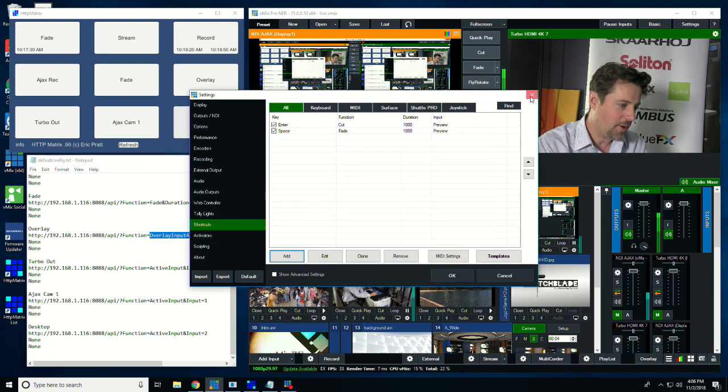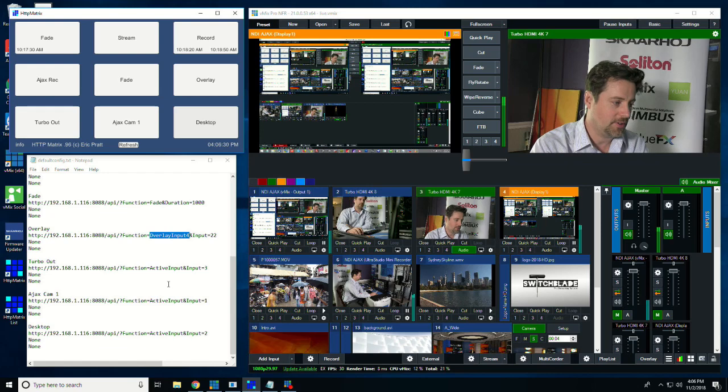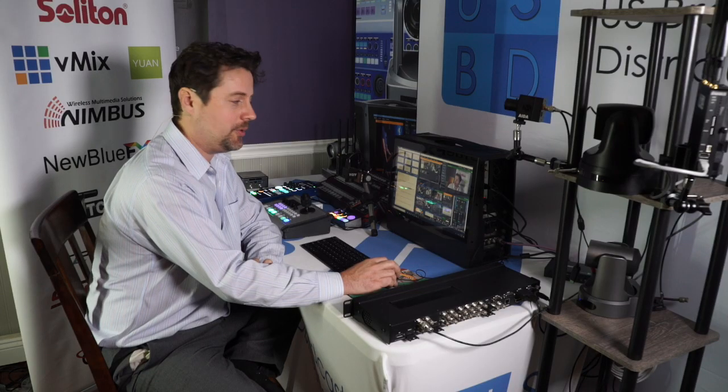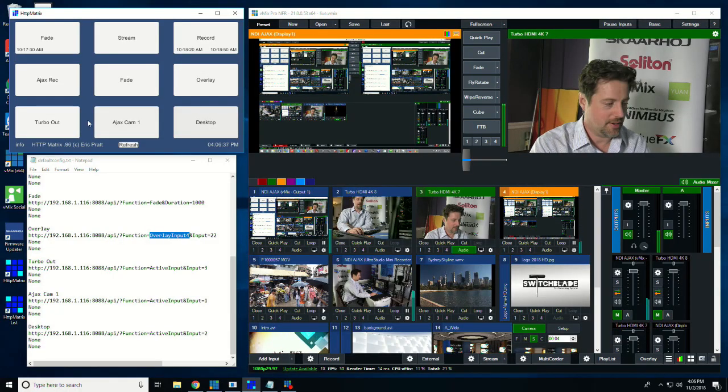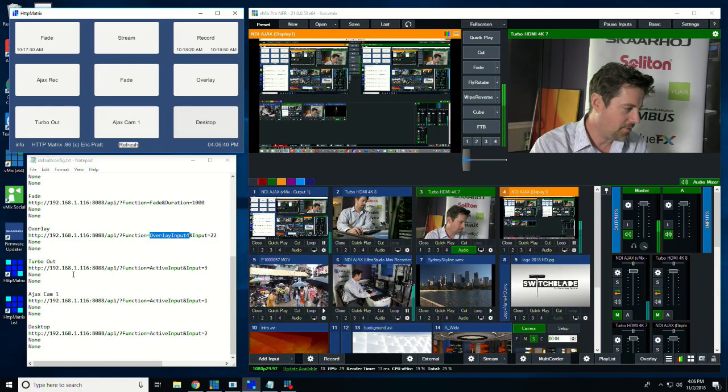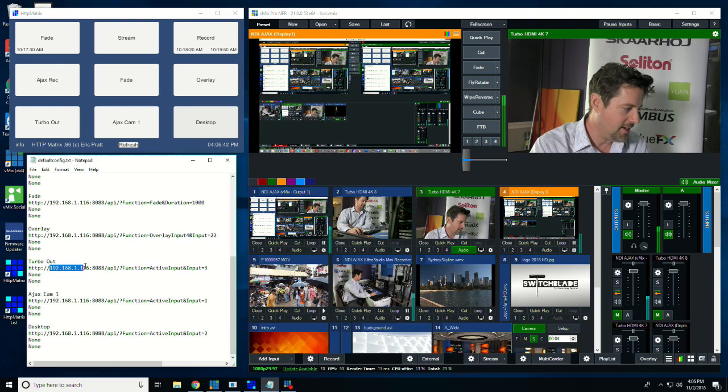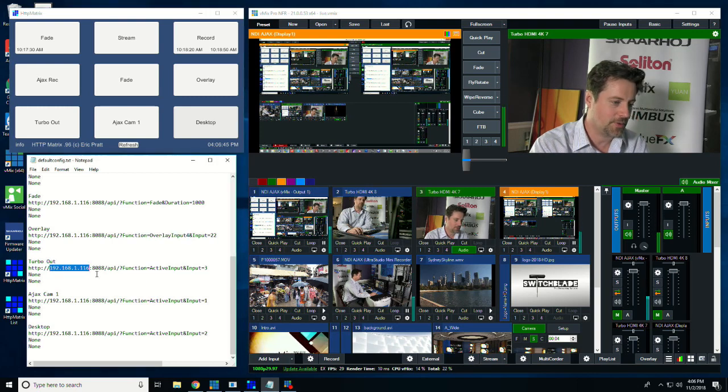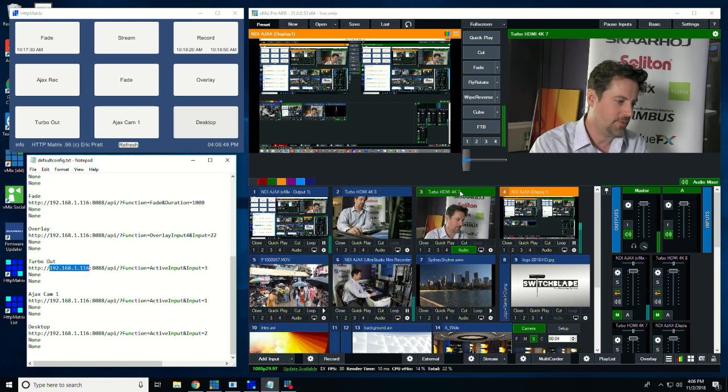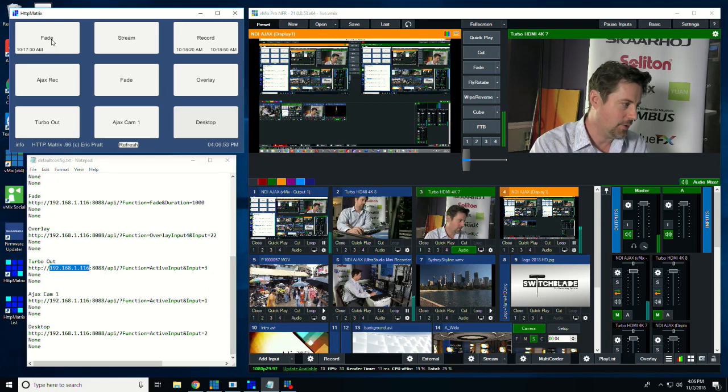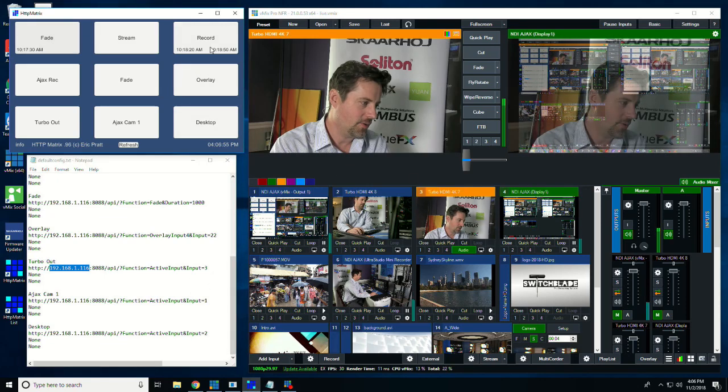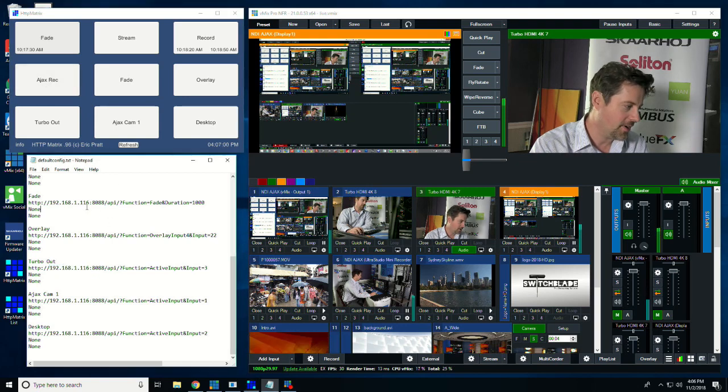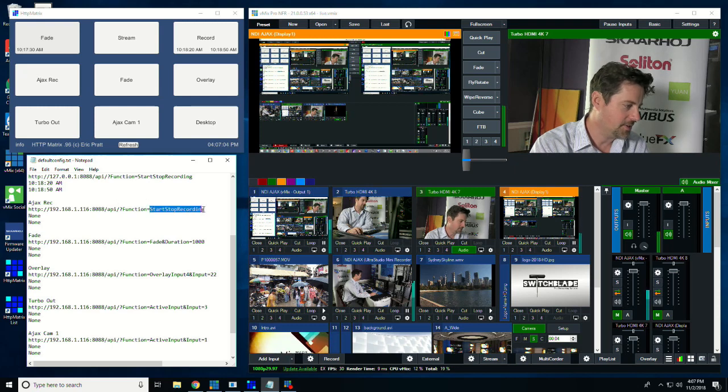I'm also using HTTP matrix to run this particular little show here. I can use it to switch back and forth between my desktop, my camera, and the program out of the system. And what I've done to do that is I've selected the IP address of the system that is actually recording this. So this version of vMix that you see here isn't doing the recording of this production. It's just showing you that you can fade or turn recording on and off. I'm also using it to turn recording on and off on the other system. So here's the IP address of the system, and start and stop recording.